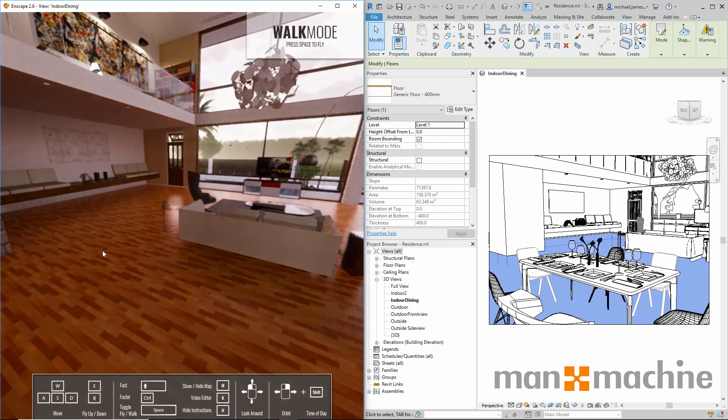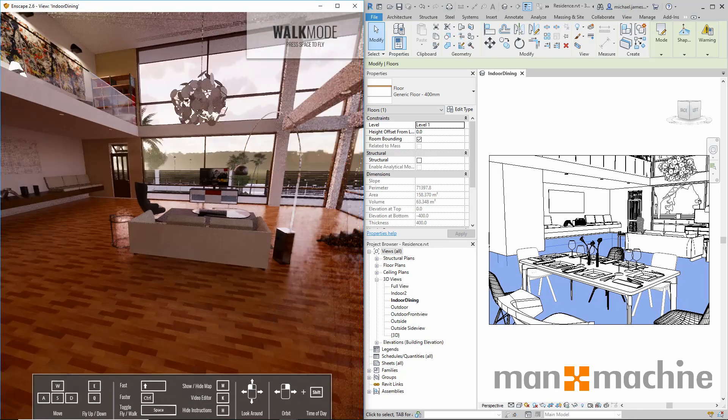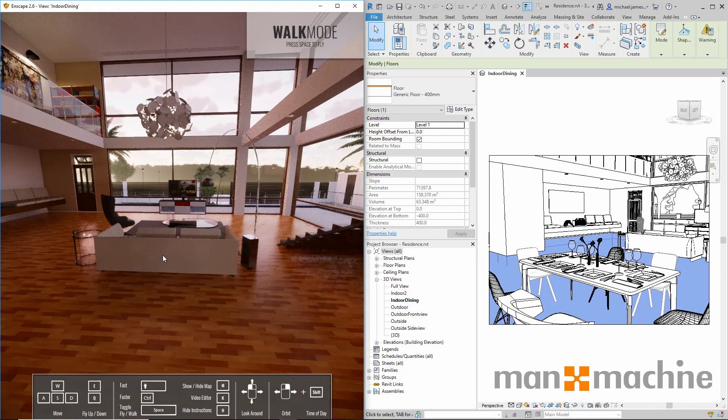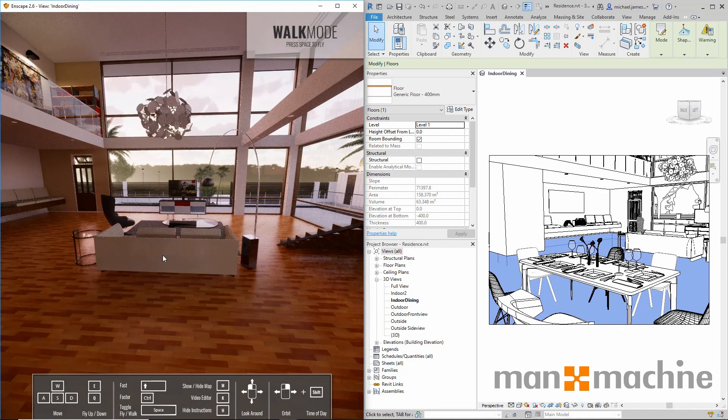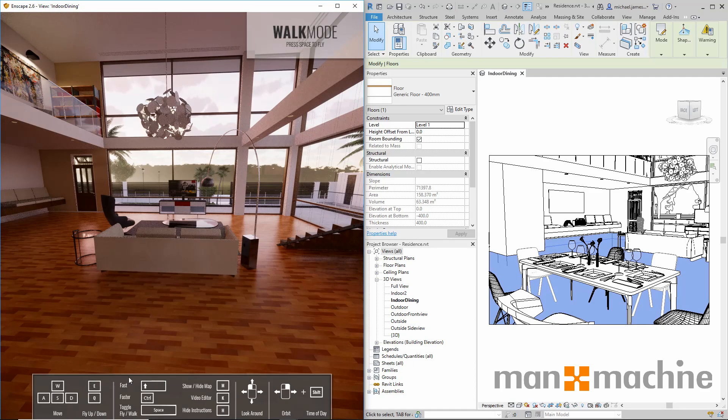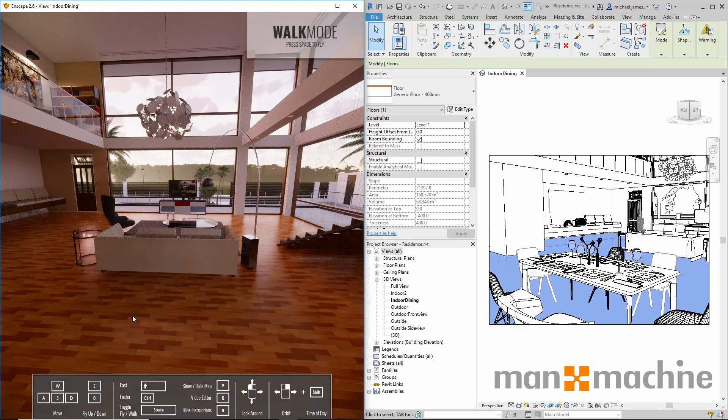Another useful feature within Enscape is the instructions. At the bottom of our Enscape view, we currently have some instructions which indicate how we can carry out certain actions within Enscape. On the left hand side at the bottom of our screen, we have actions and instructions that indicate how we can maneuver around our model.